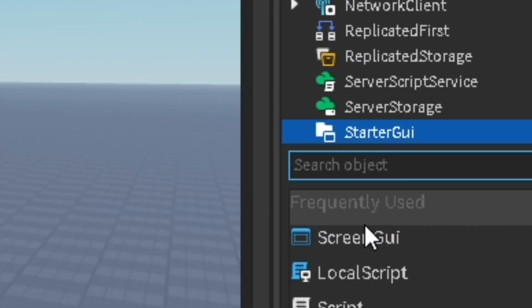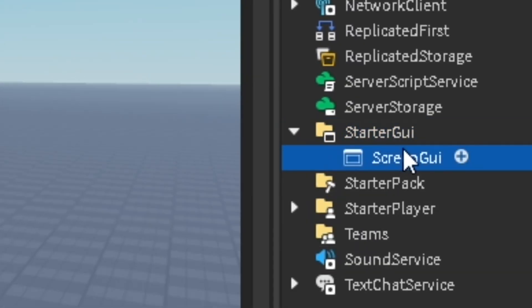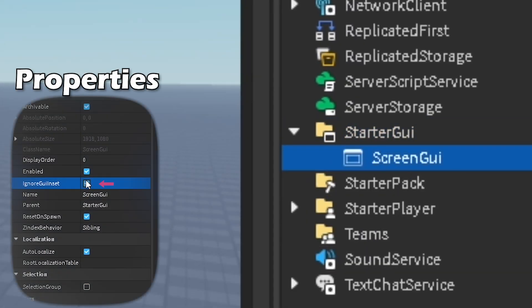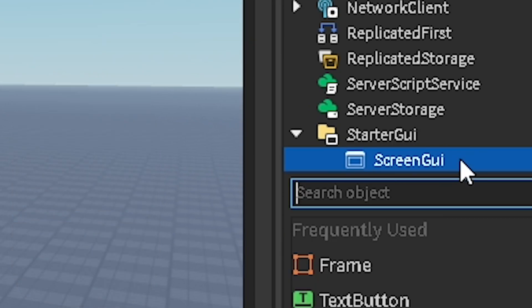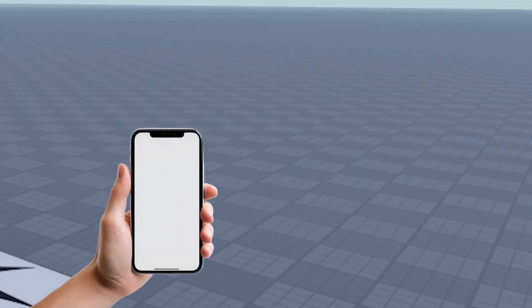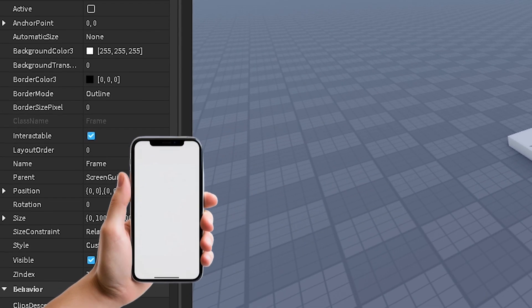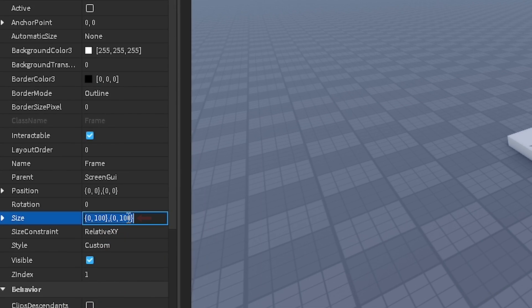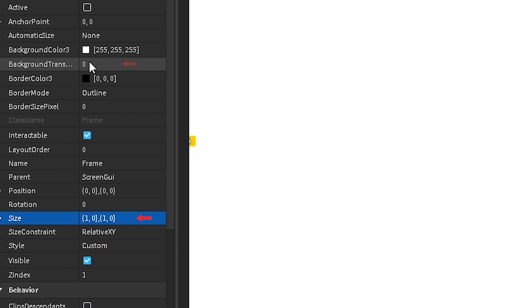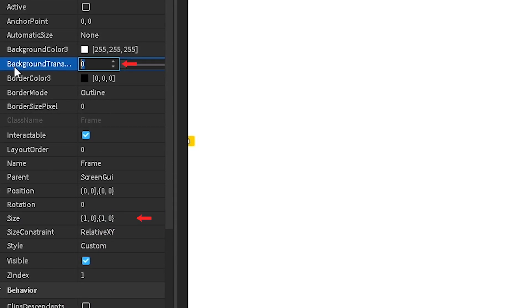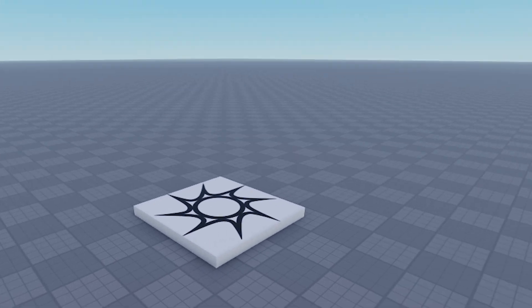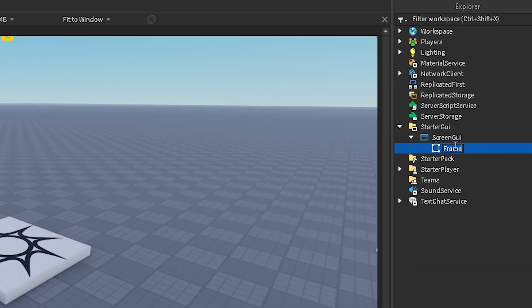So you want to go into Starter GUI, insert ScreenGUI, and you want to make sure you ignore GUI inset and turn off reset on spawn. Now you want to insert a frame, and this is basically going to hold your phone, so it's going to be the size of the entire screen. And you just make the background transparency one. I'm going to name this container, you can name it whatever you want.